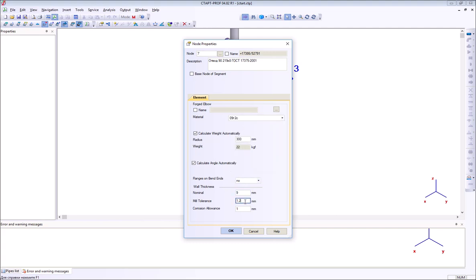We can change the bend properties and then transfer the model back into PDMS software.